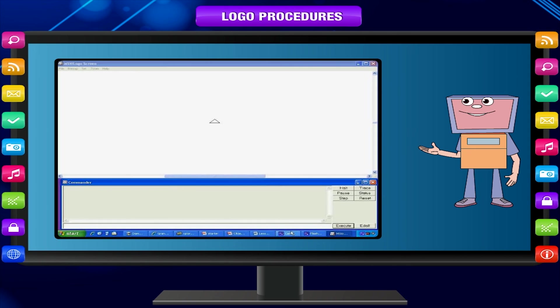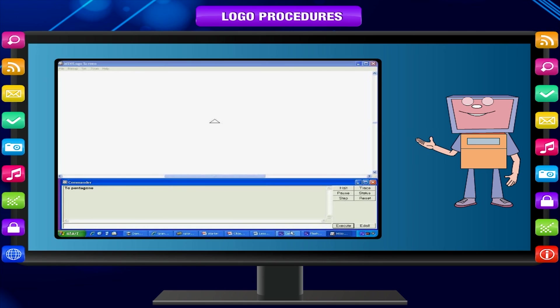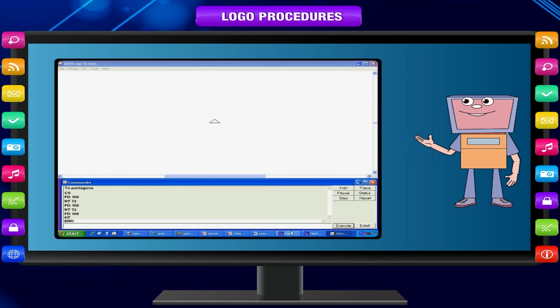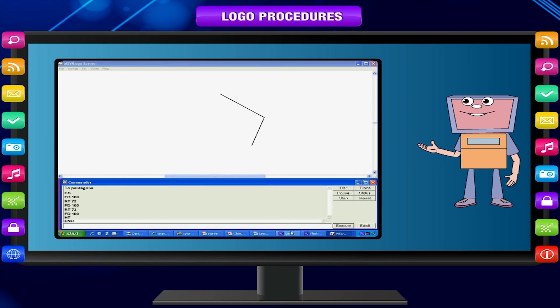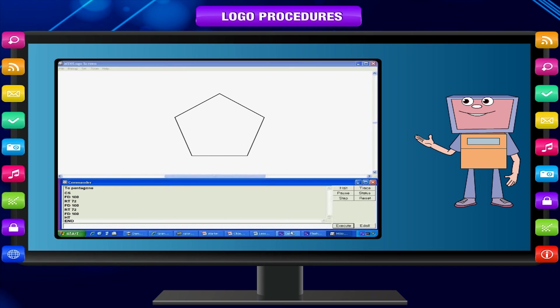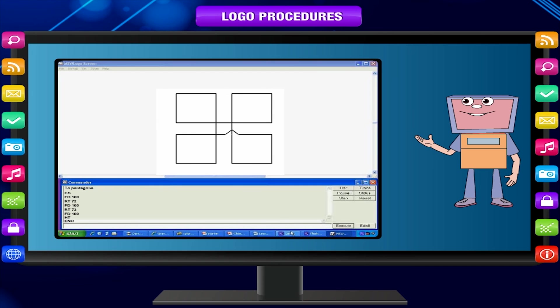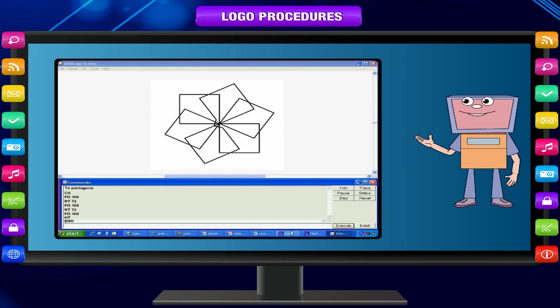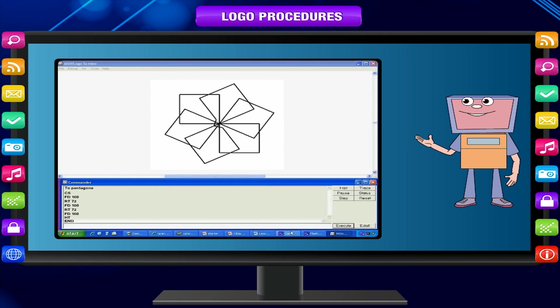You have thus learnt many new concepts of a computer language Logo. Now you can use multiple procedures to make beautiful patterns and drawings quickly and easily. Do more experiments and enjoy. Have fun with Logo.